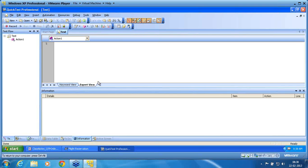First we need to understand what is a shared repository and how to create one. Let us start with creating a shared repository, then we'll move on to how to solve using the repository parameter the dynamic object.